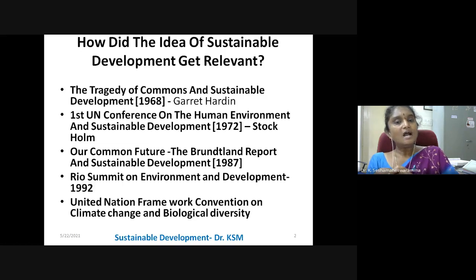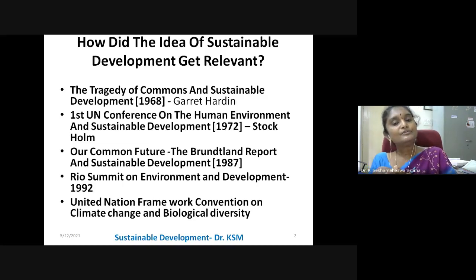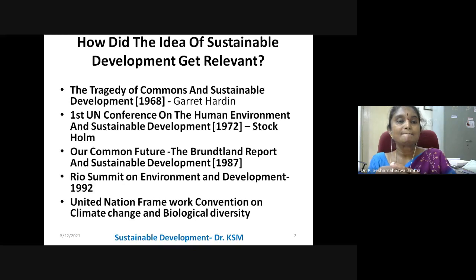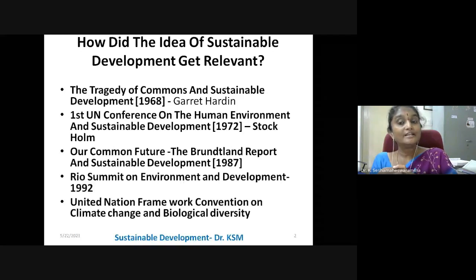Next, our common future. After that, another beautiful book written as the Brundtland Report on Sustainable Development in 1987.